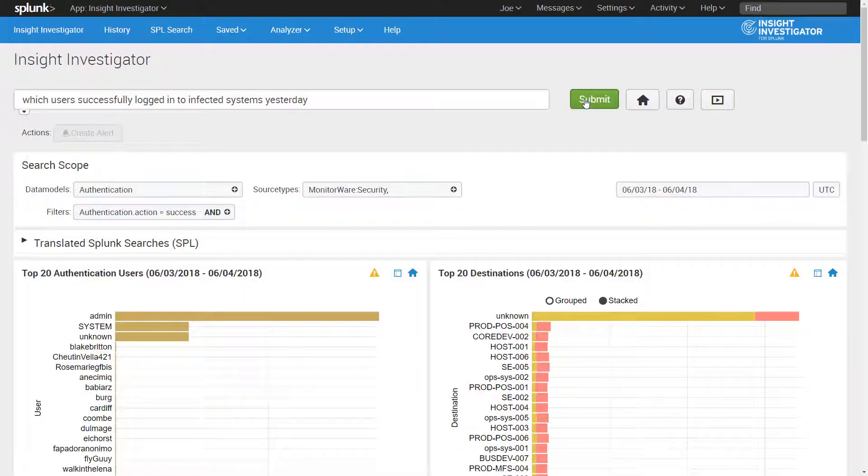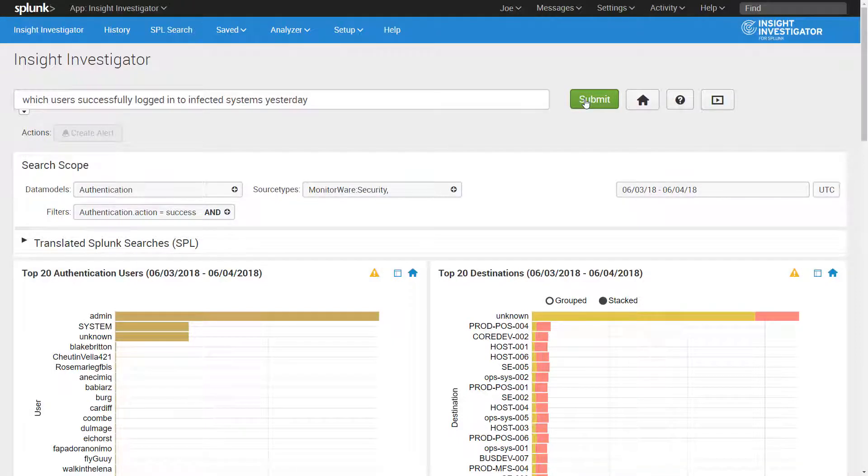Insight Investigator automatically and in real time parses out this query and all the words in it to understand meaning, intent, and context. Then it maps and translates this to SPL and relevant visualizations.